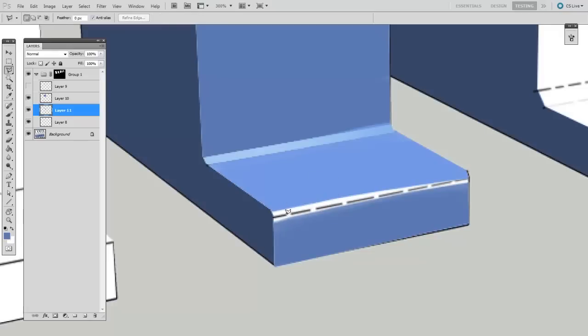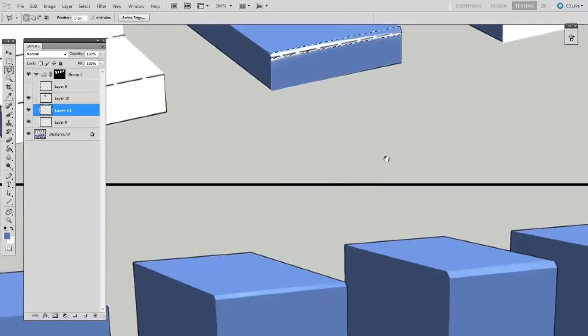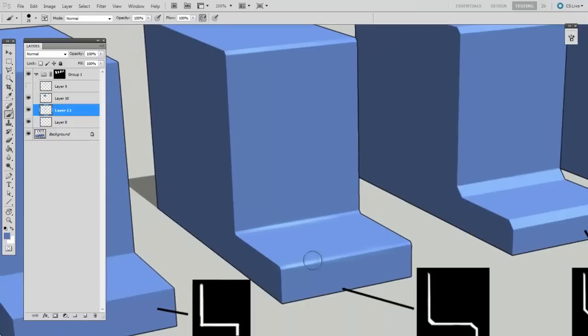And one more time I'll get this hard edge polygon lasso out, just to do the sharp edge, where it catches the light.